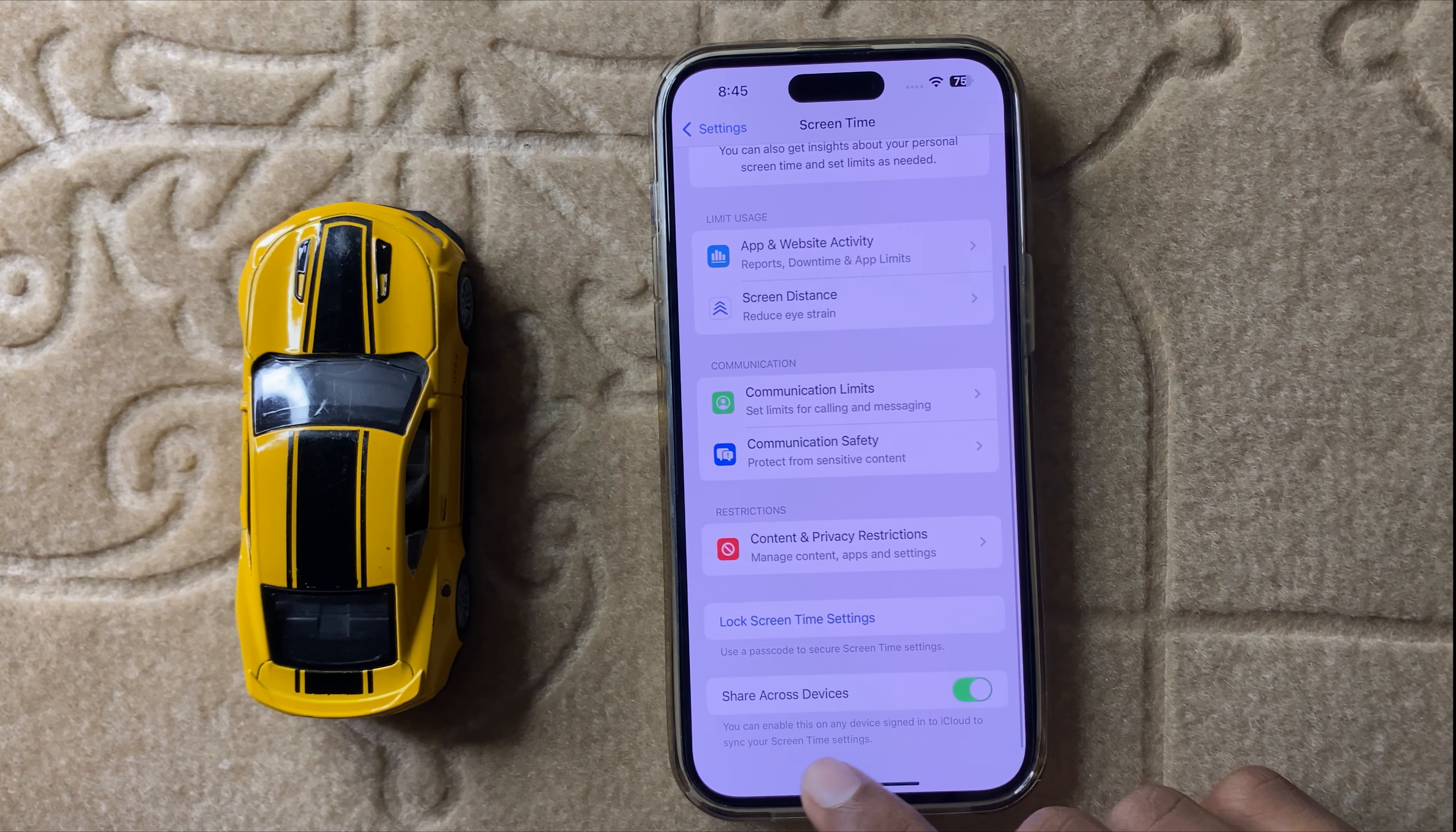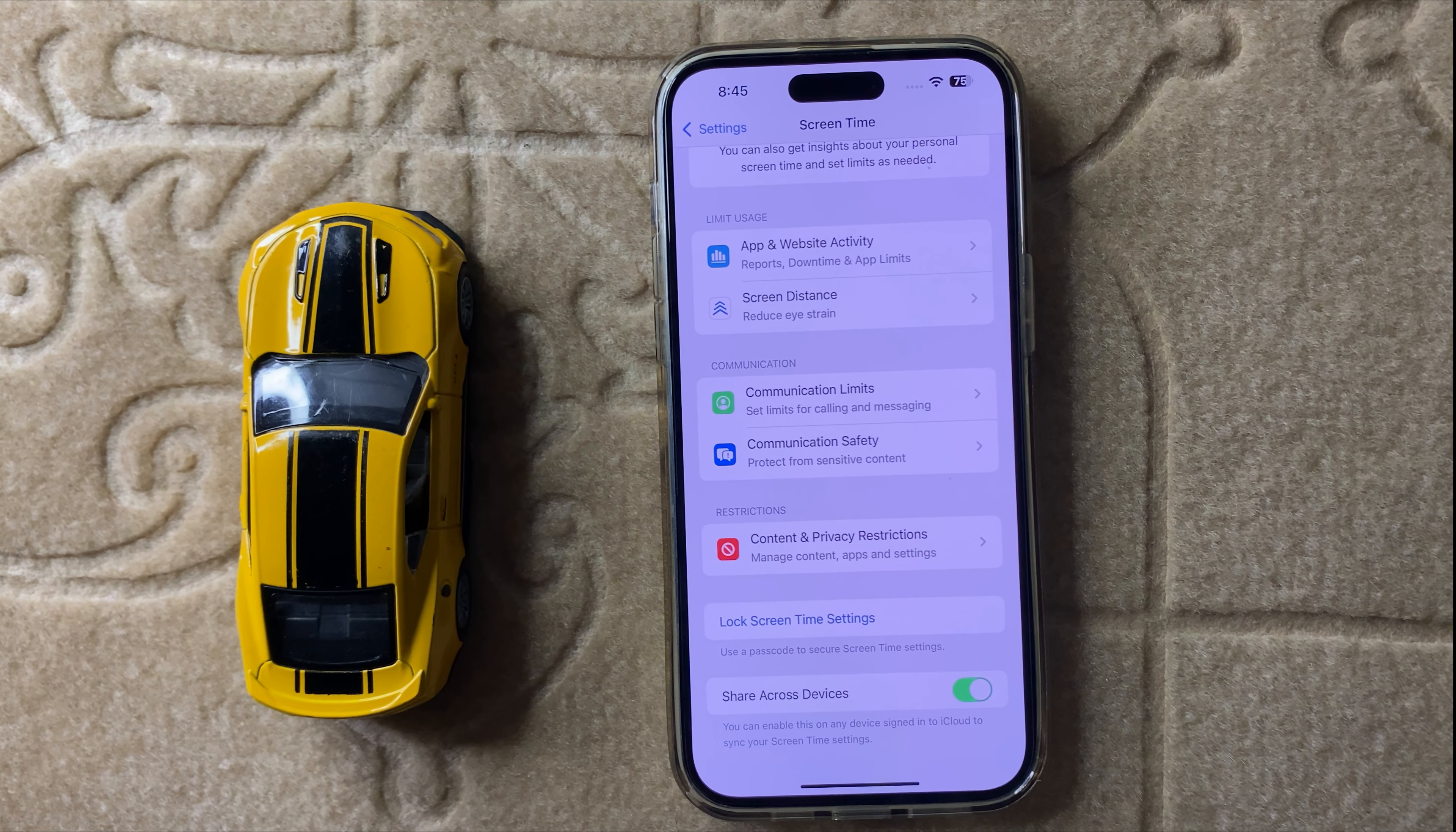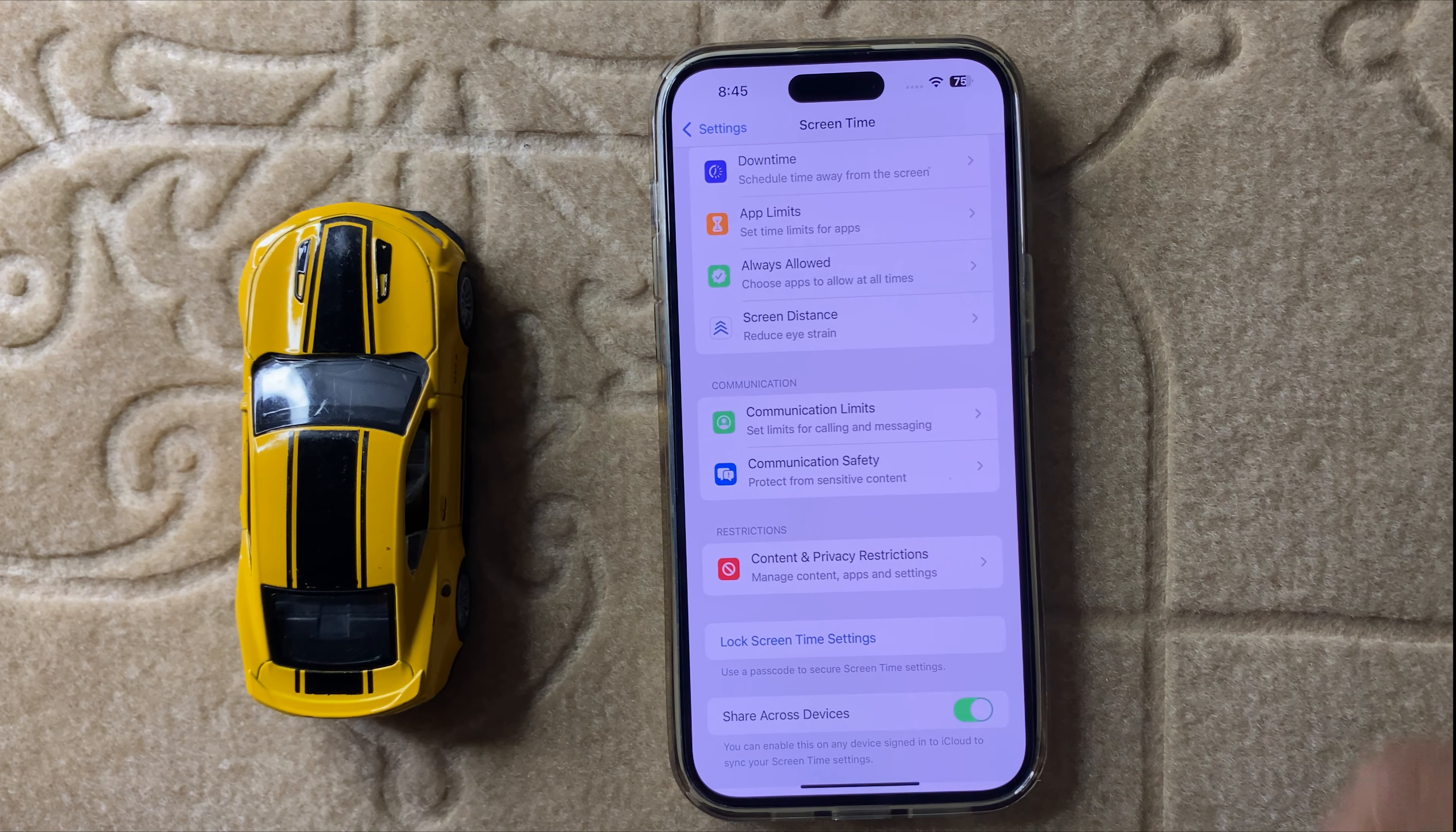Here you can see the option at the bottom: App and Website Activity. Simply open App and Website Activity, and you can turn on App and Website Activity.